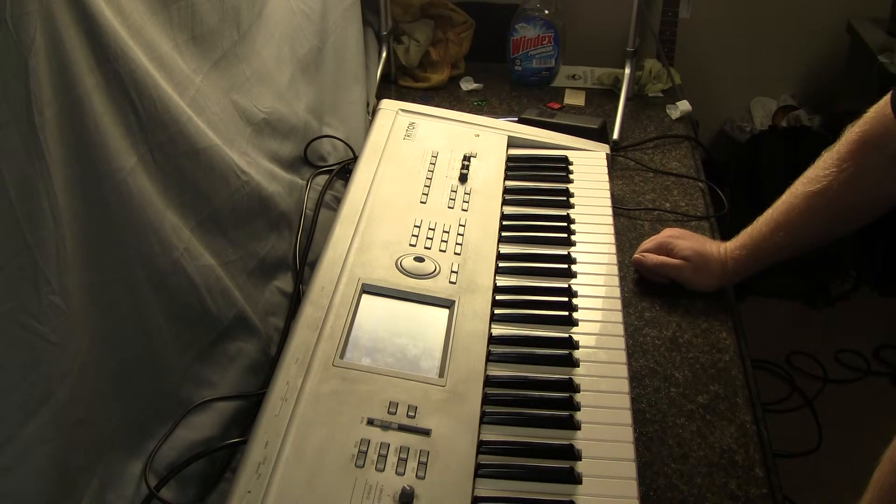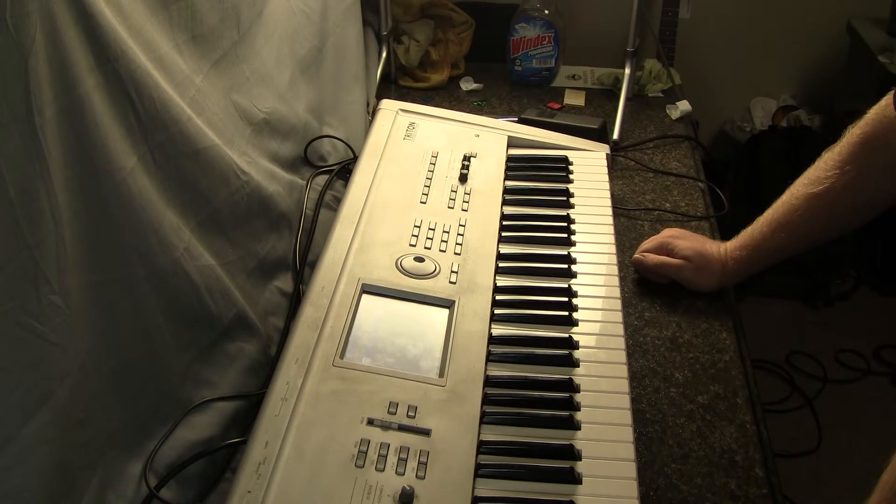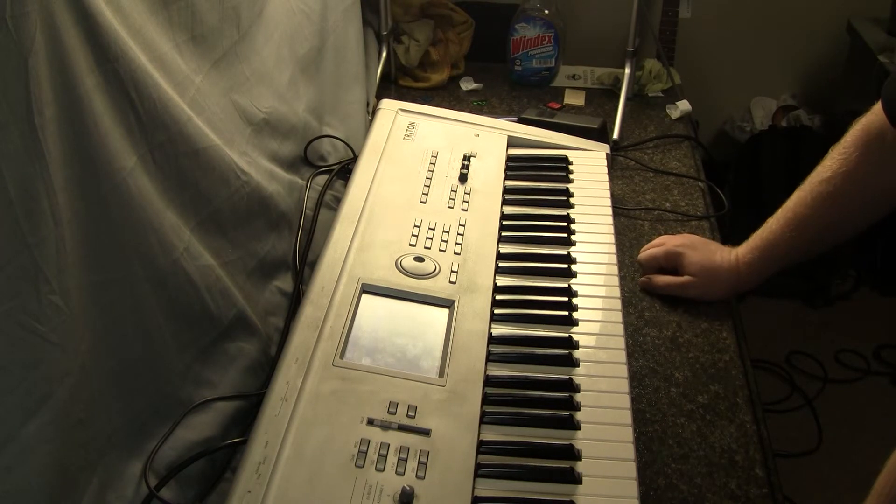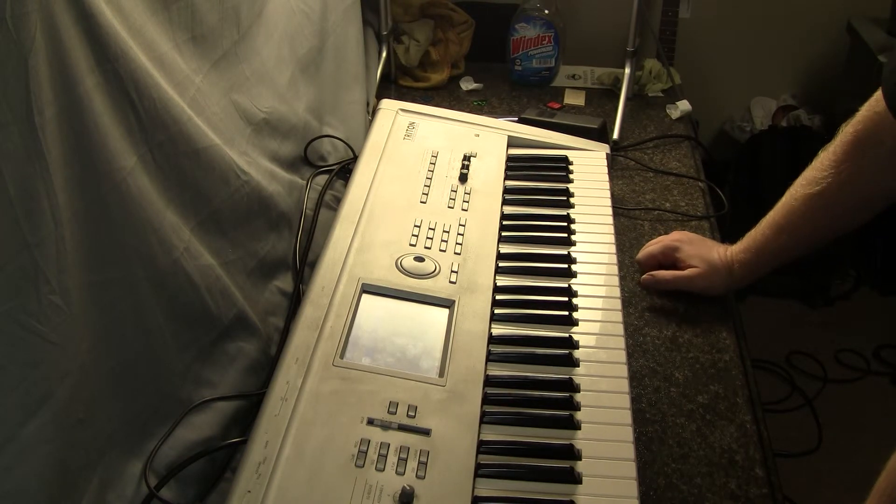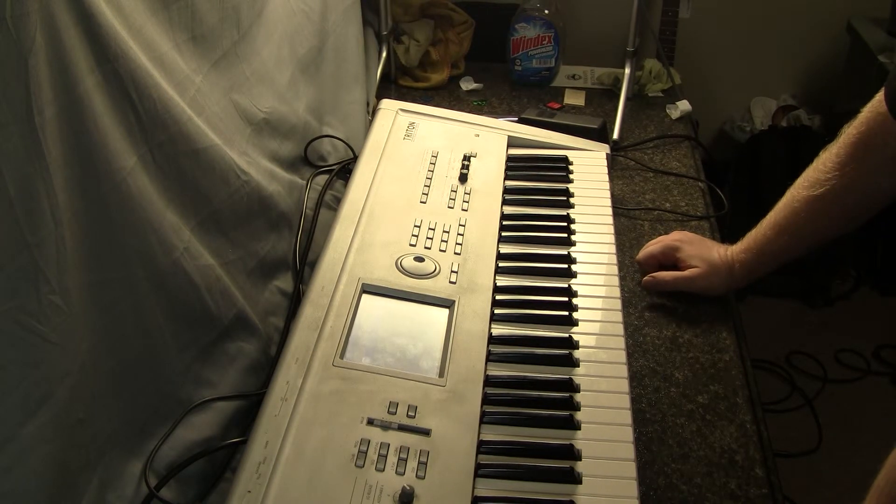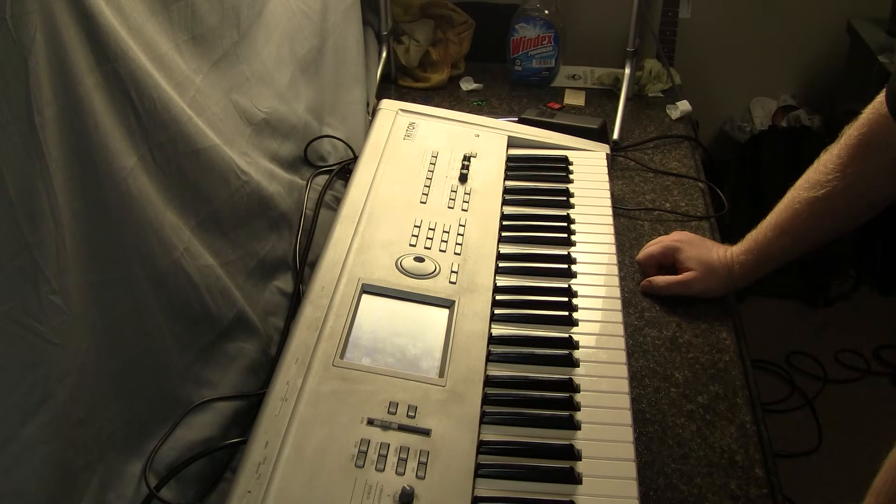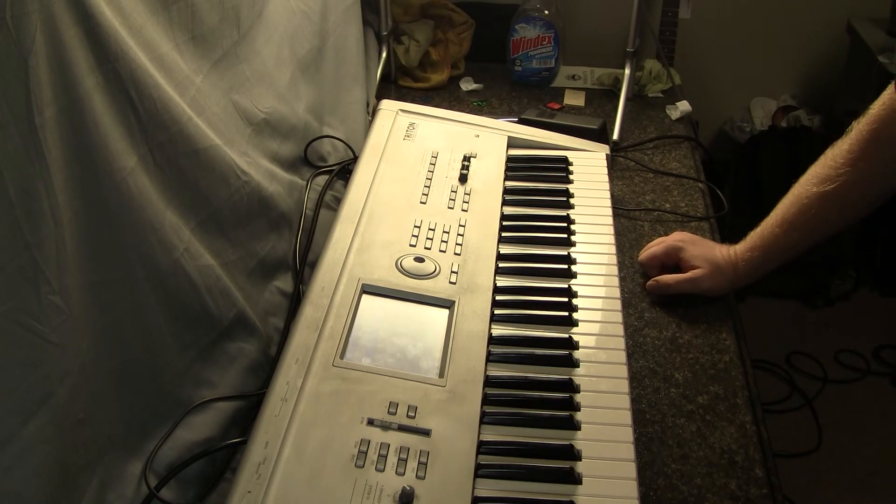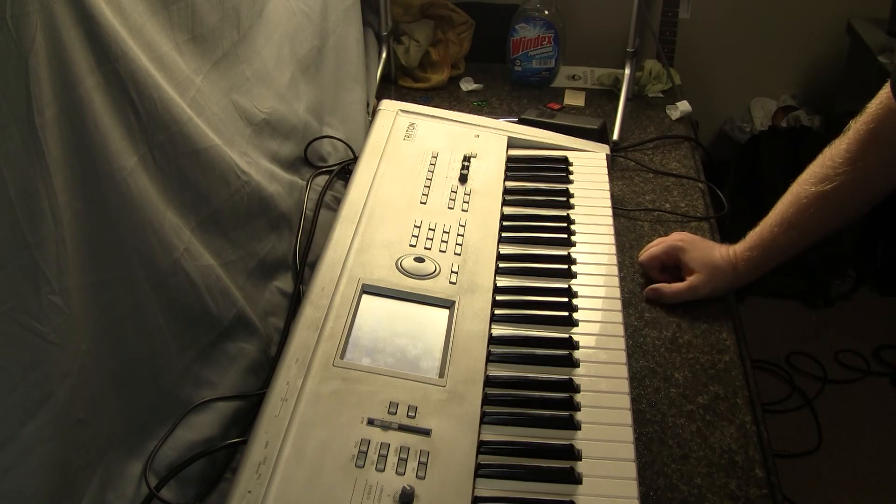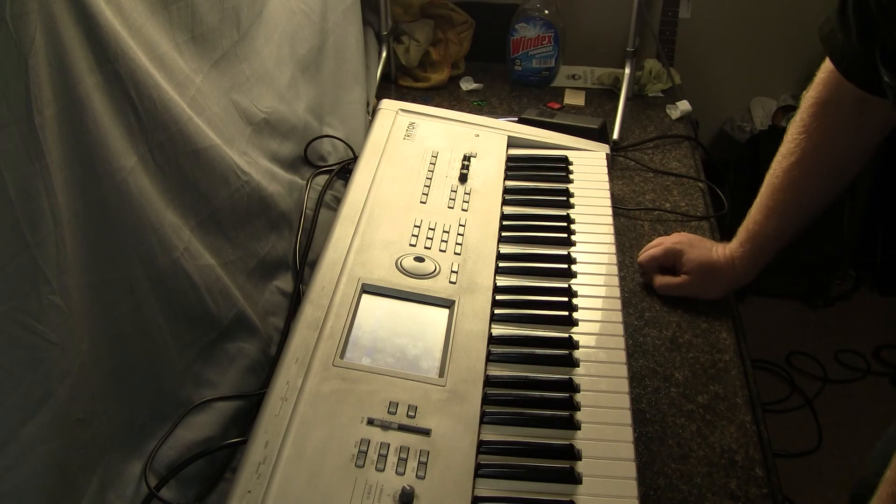It does come with a carry case. So really not much of a reason to pass this up if you're looking for a keyboard. So this is Sam with B-Sharp Guitars. Over and out.